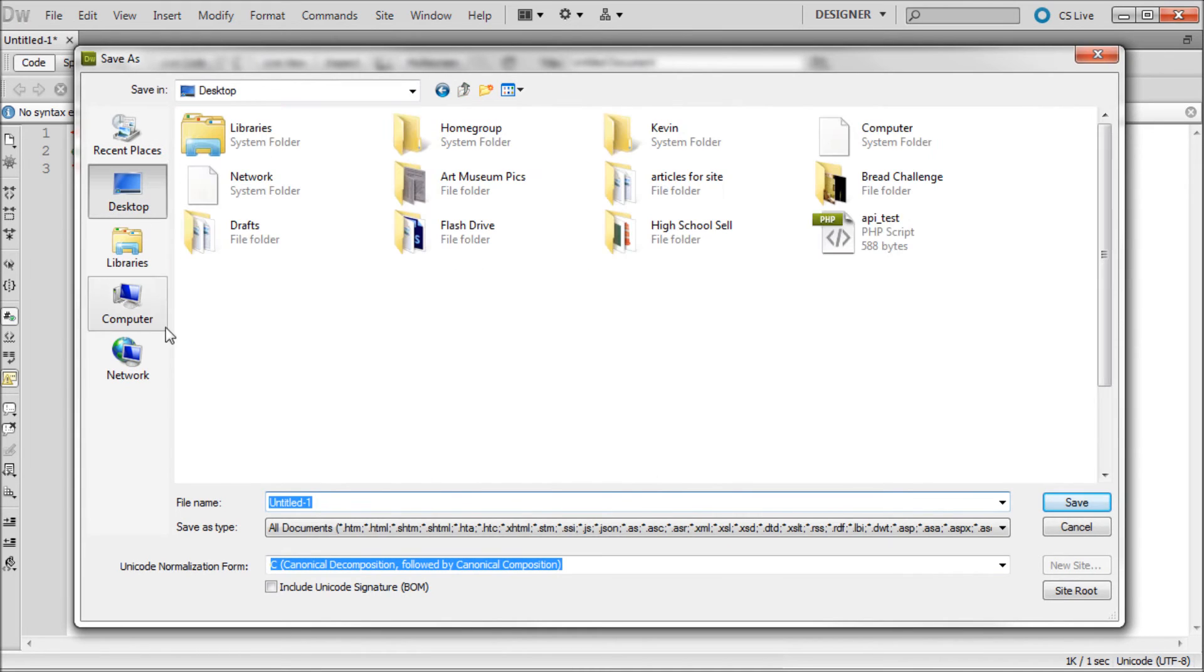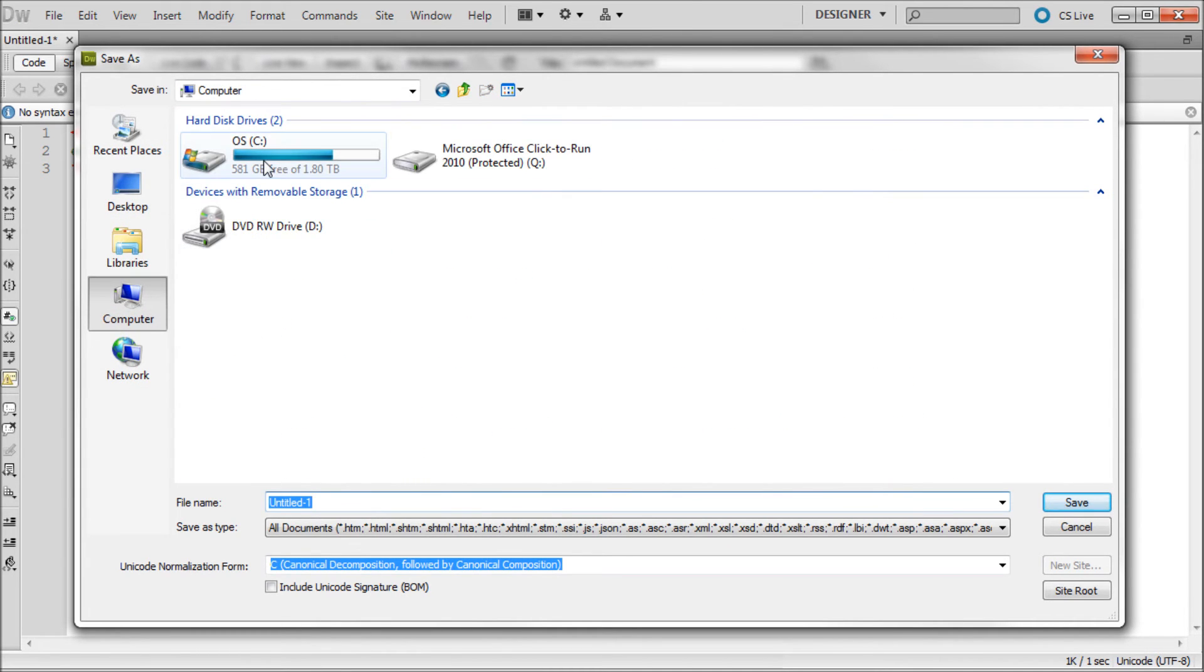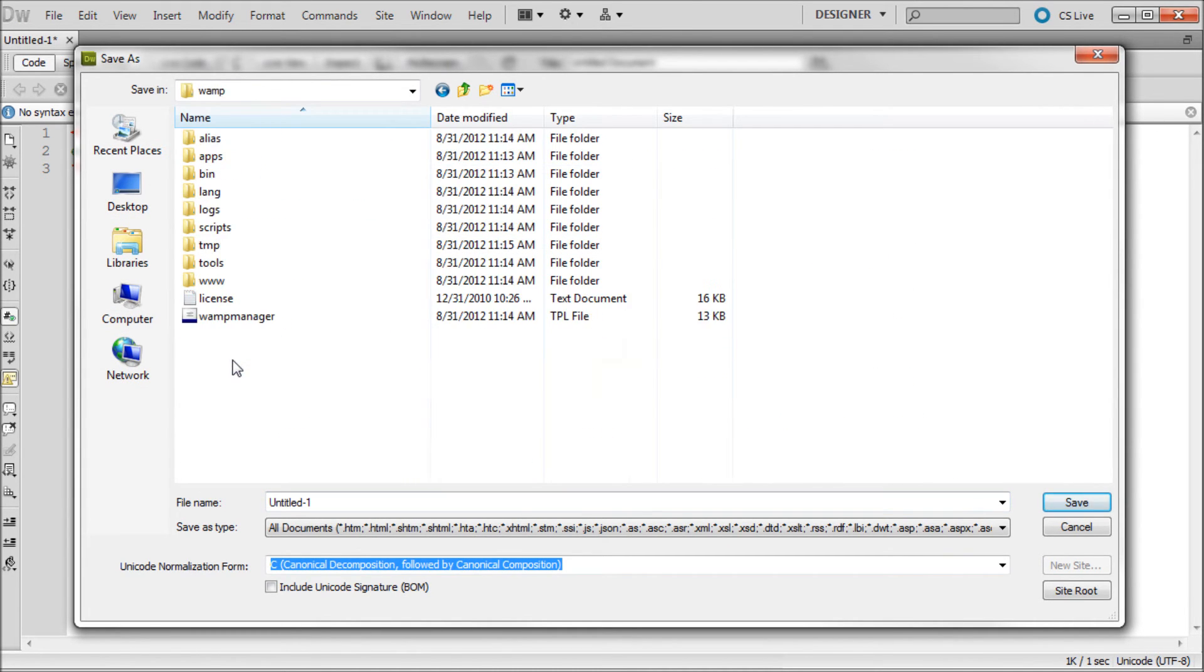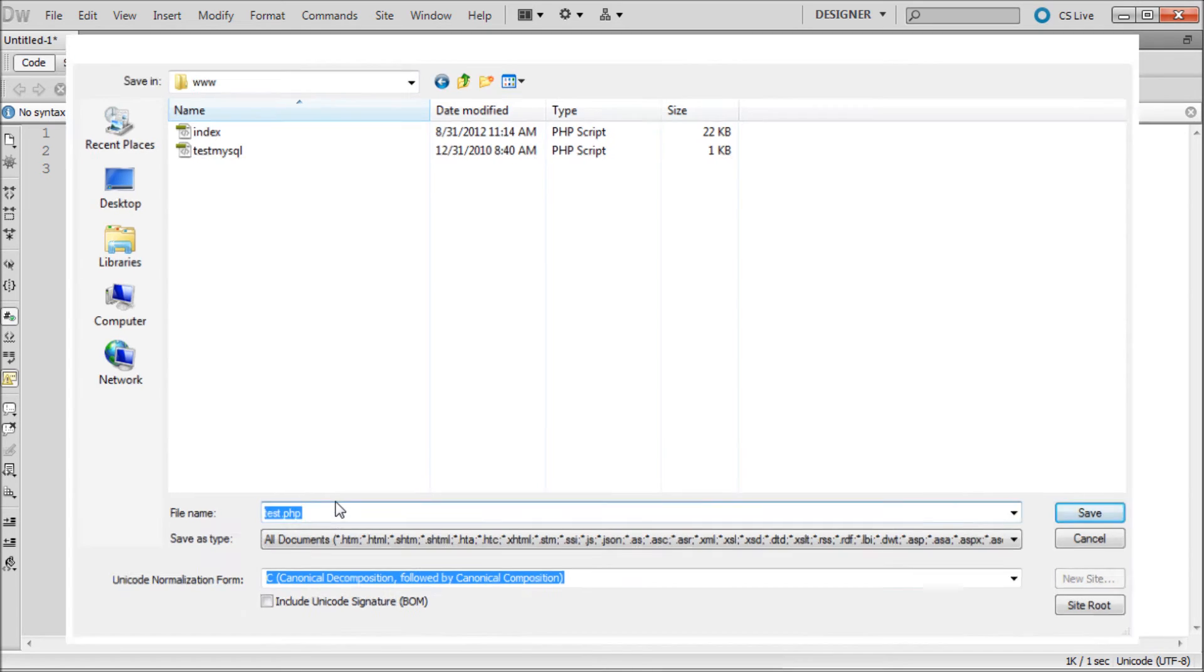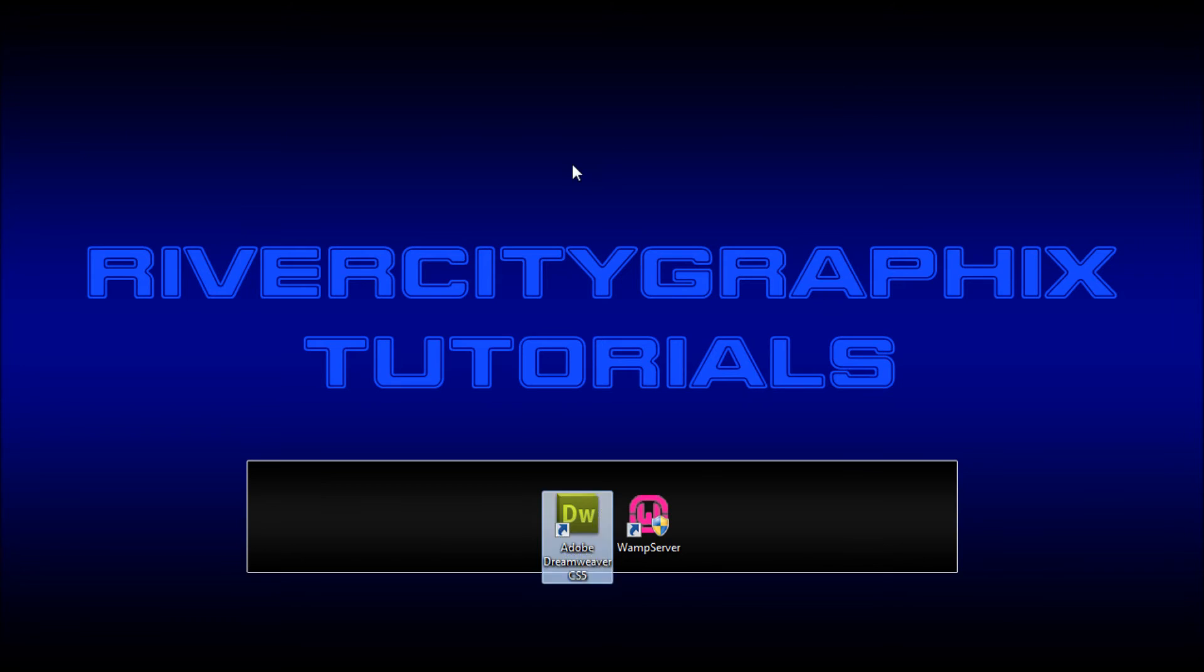So I'm just going to hit save, and then we can take and go to computer, C, WAMP, www, and save it right there in that folder. And I'm just going to call this test.php. Okay. So now that we have that done, we can close Dreamweaver because that should all be working.